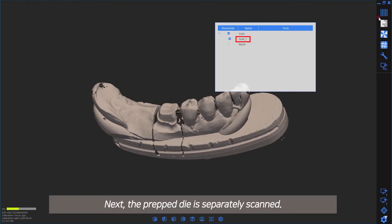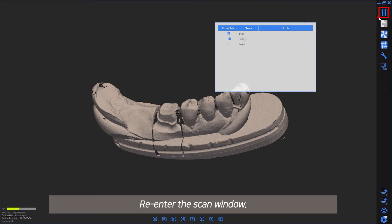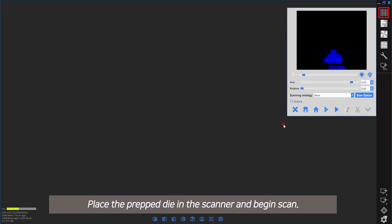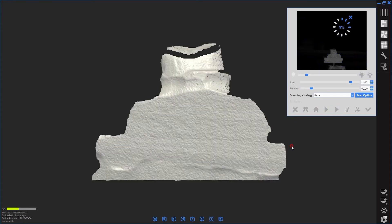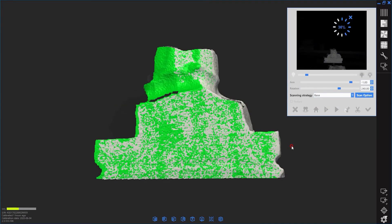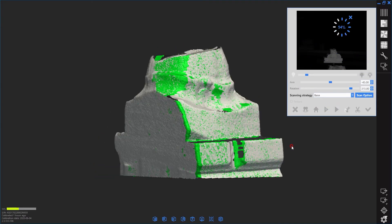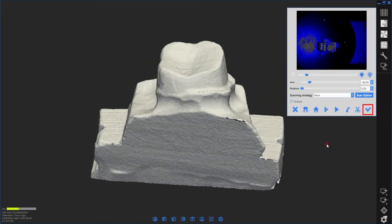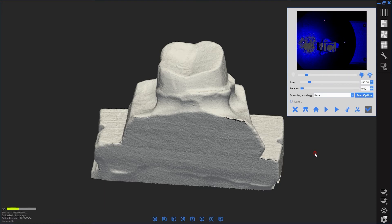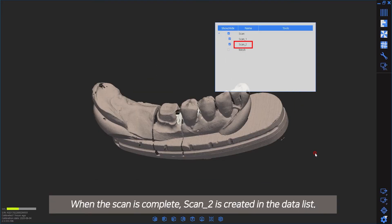Next, the prepped die is scanned separately. Re-enter the scan window. Place the prep die in the scanner and begin scanning. When the scan is complete, Scan2 is created in the data list.